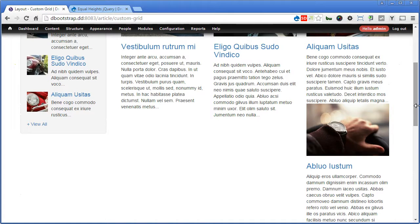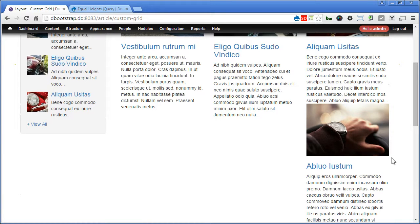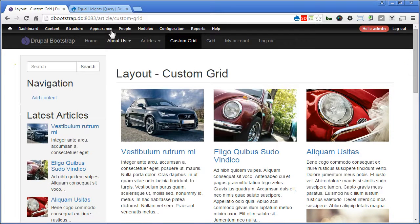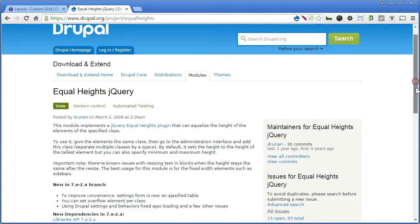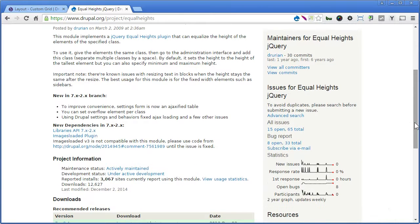Now as you can clearly see here, there's an equal height issue that's causing these columns floating incorrectly. They don't align correctly, right. Now we're going to install a module called equalheights jQuery to handle this. So let's head over to the module page.